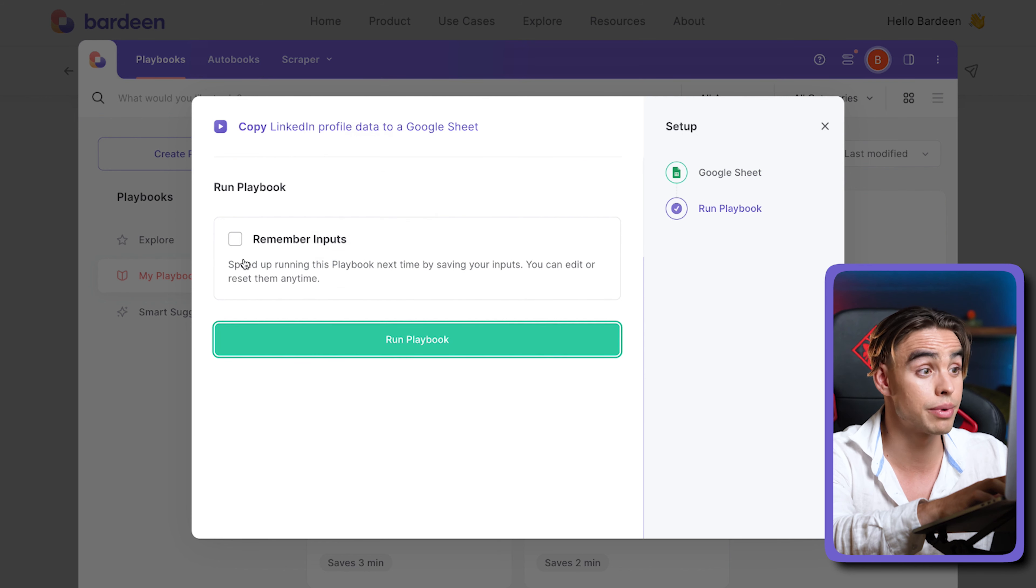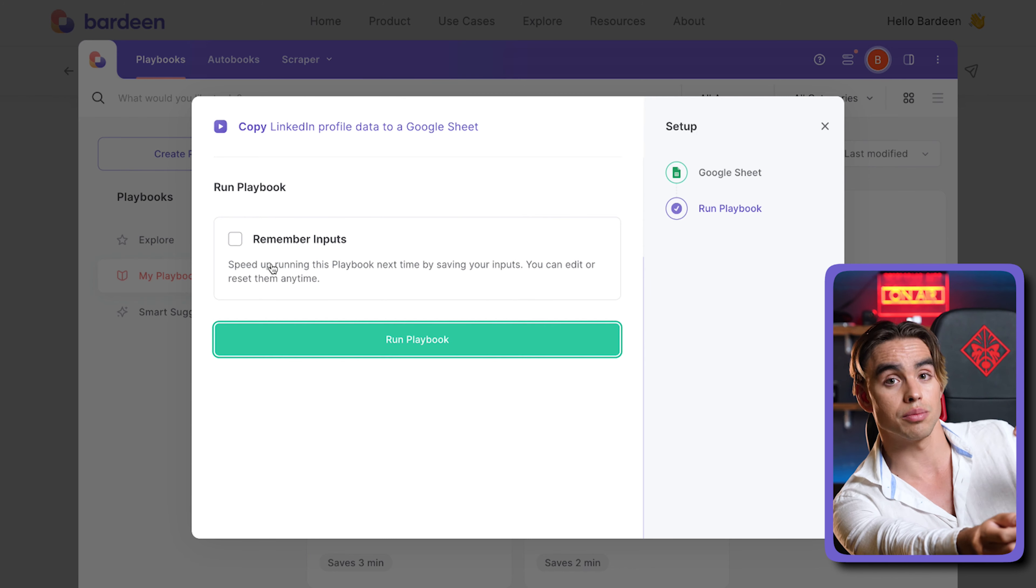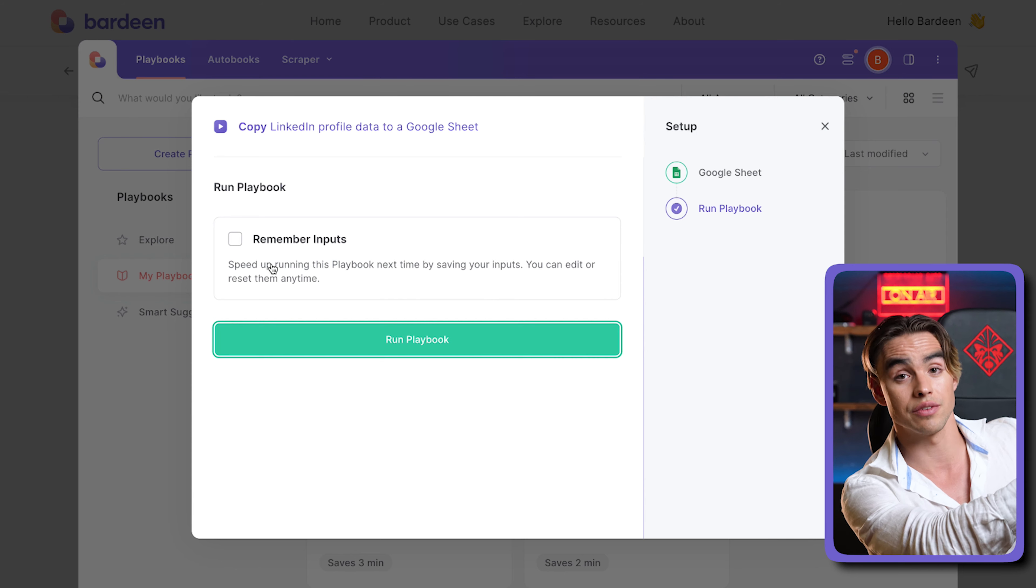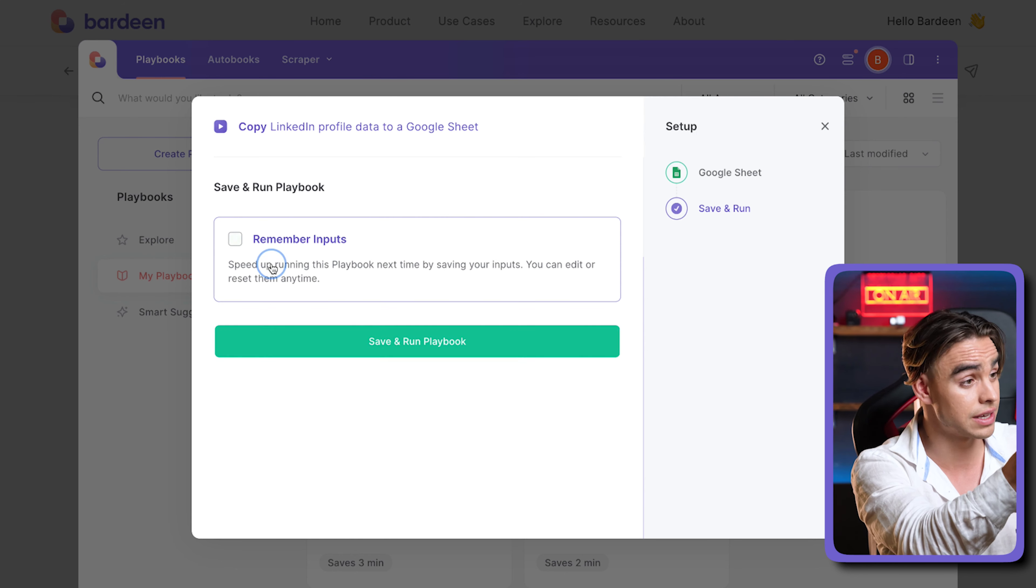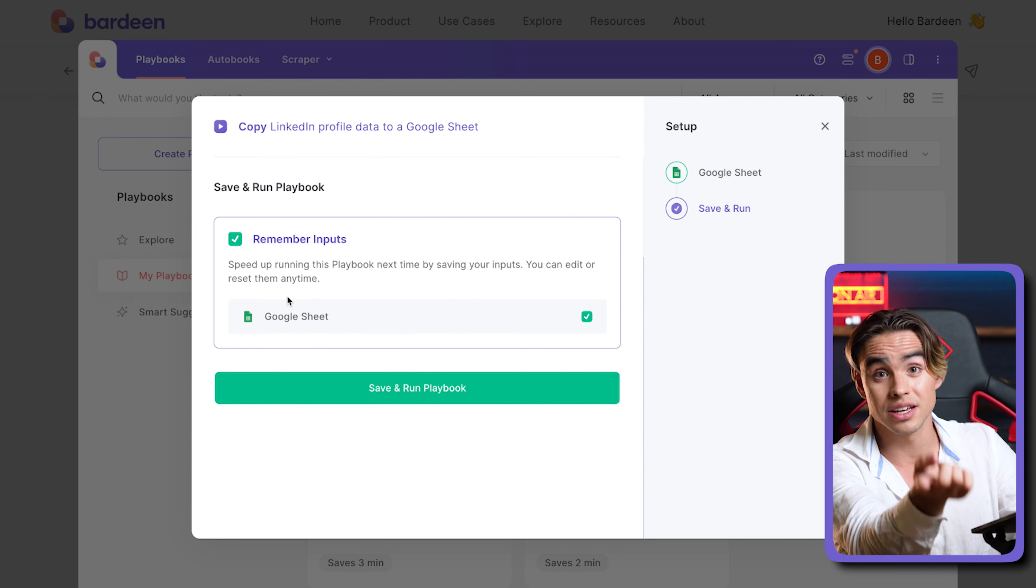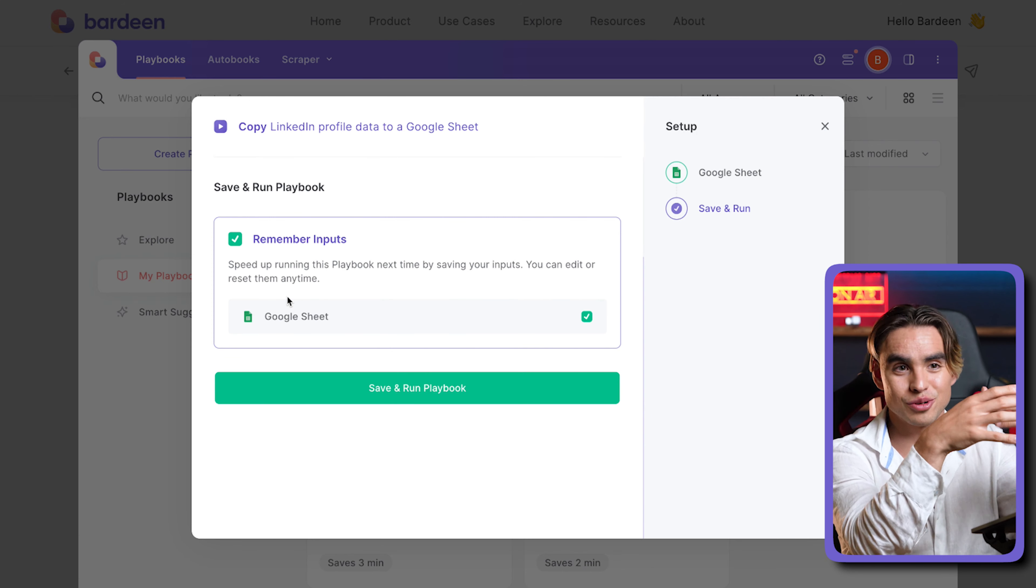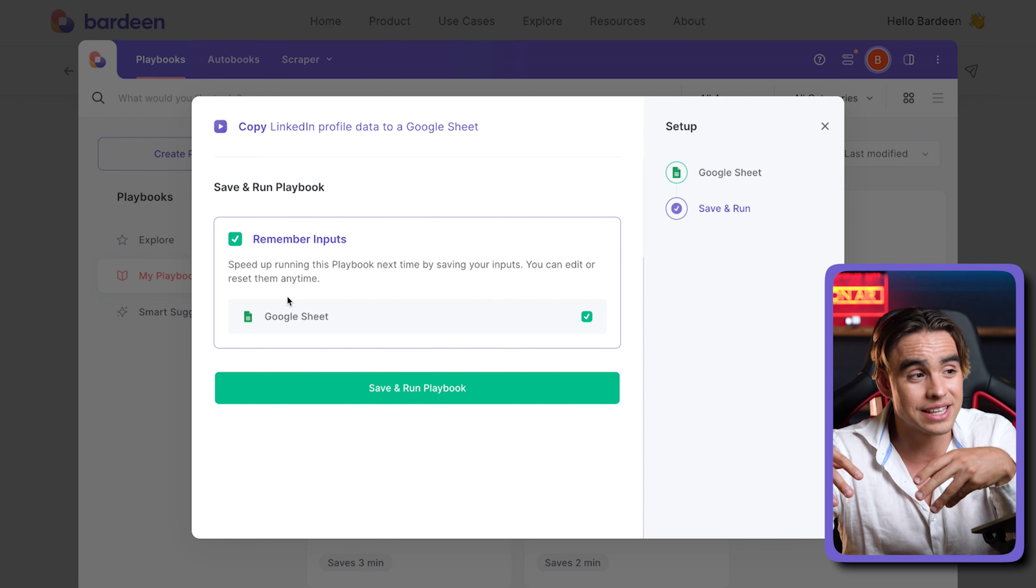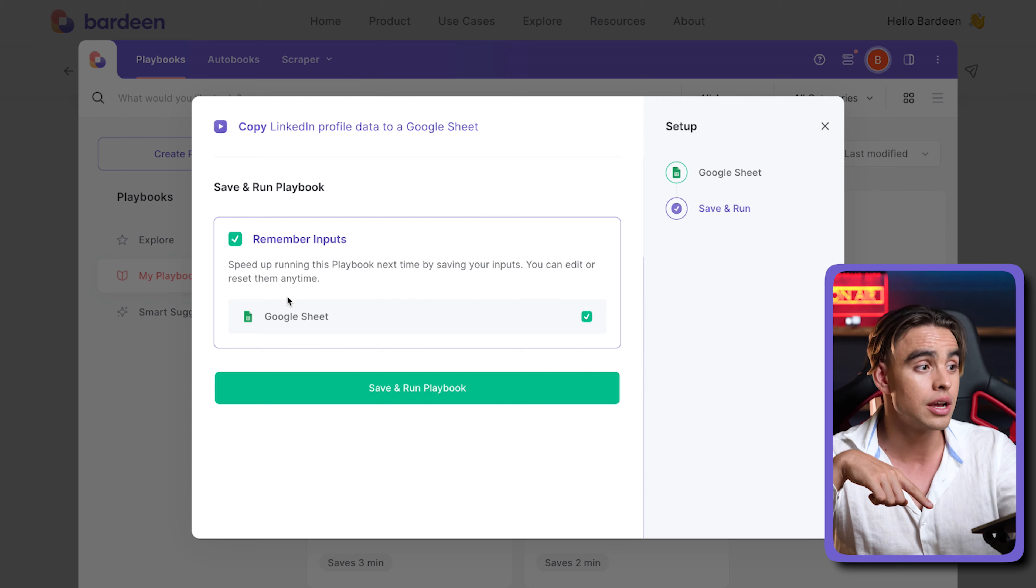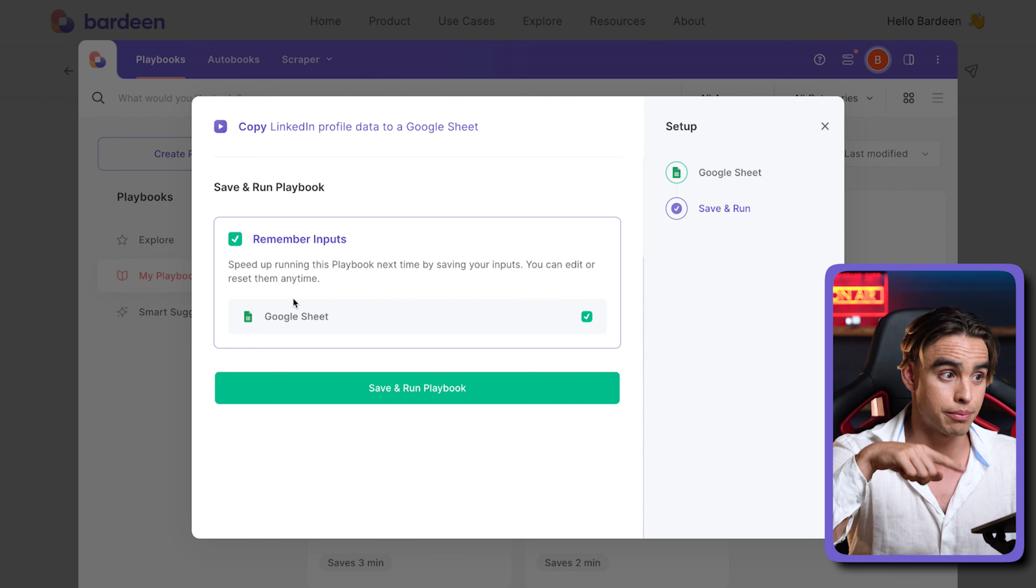Here you can remember the input. This is really cool. Instead of you running the playbook and having to specify the spreadsheet every time, you have the convenience of saving the input. You can save this Google Sheet so it runs exactly like I showed you in the first case where you cannot really share a playbook with a Google Sheet baked in, but the other person, the first time they run it, they'll be able to specify that spreadsheet to be remembered.